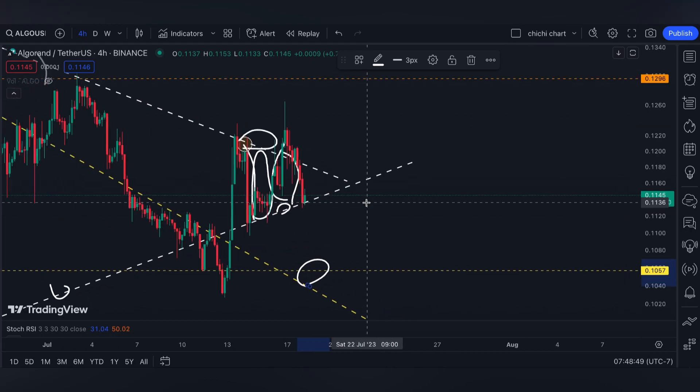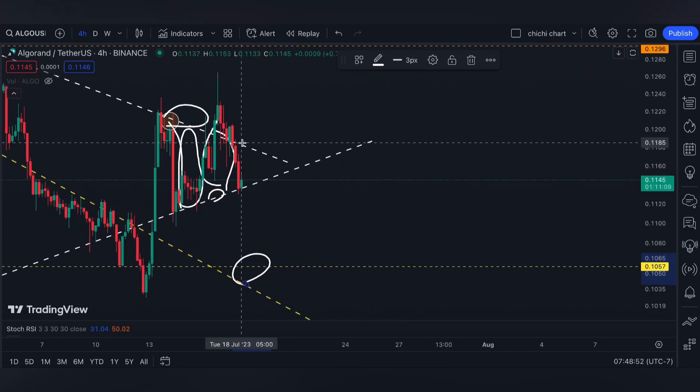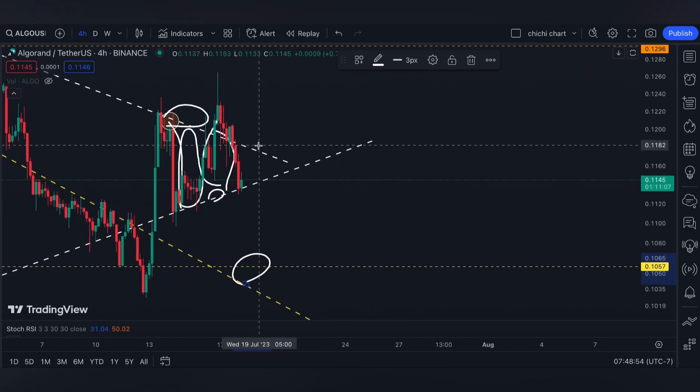So the support is given — still on this white triangle — and resistance will be at this range at 0.1185. If you are trading, have your own stop loss and be diligent on your own risk management. That's it for a very quick update.